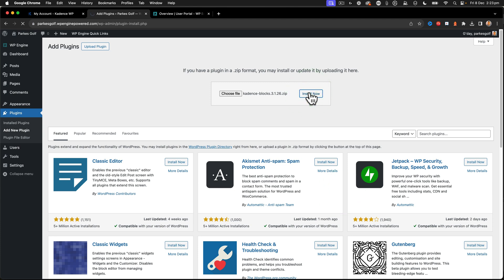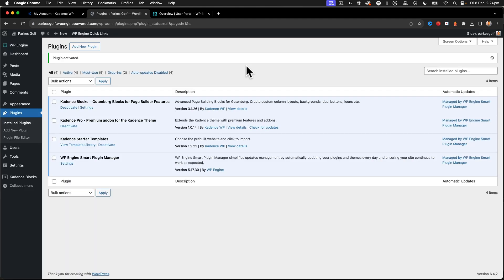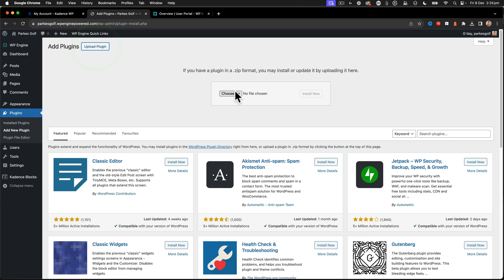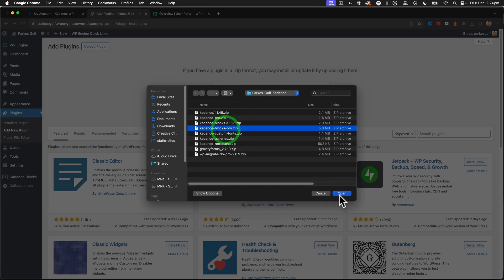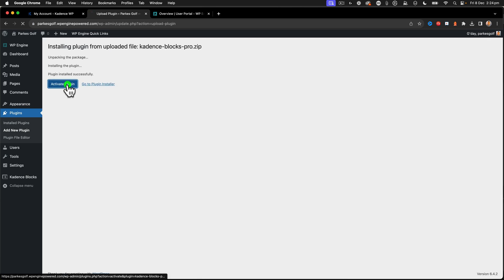I'm going to install that. Activate the plugin. That's done. Add another one. Upload. Now we're going to put in the blocks pro. Activate that.